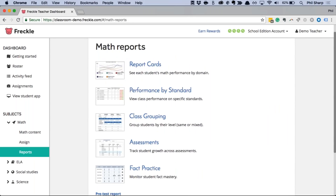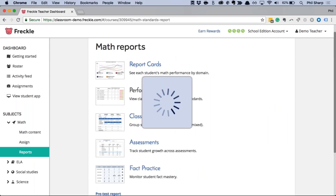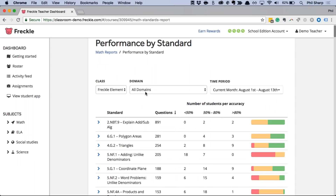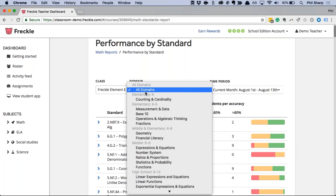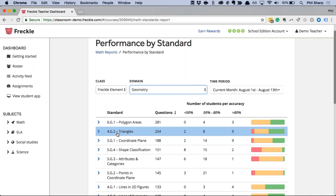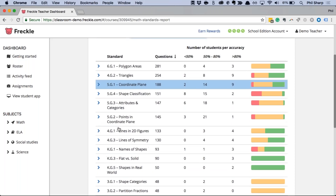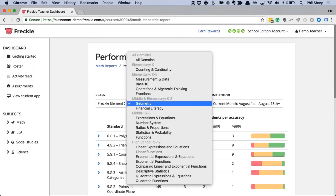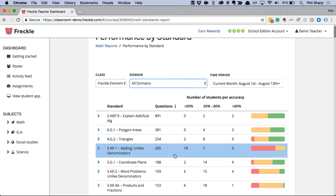Let's go back to reports. The other really helpful one is Performance by Standard — a way to see how your entire class is doing on any standard. I'll filter to Geometry. Here's the triangles standard we just had students working on — at a glance I can see only a few students are struggling with triangles, with about half and half in the 50-to-80 and above-80 ranges. Let's find one where students are really struggling. Filtering back to all domains — here's adding unlike denominators. I can see at a glance my class is really struggling: no one in green, a whole lot of red.